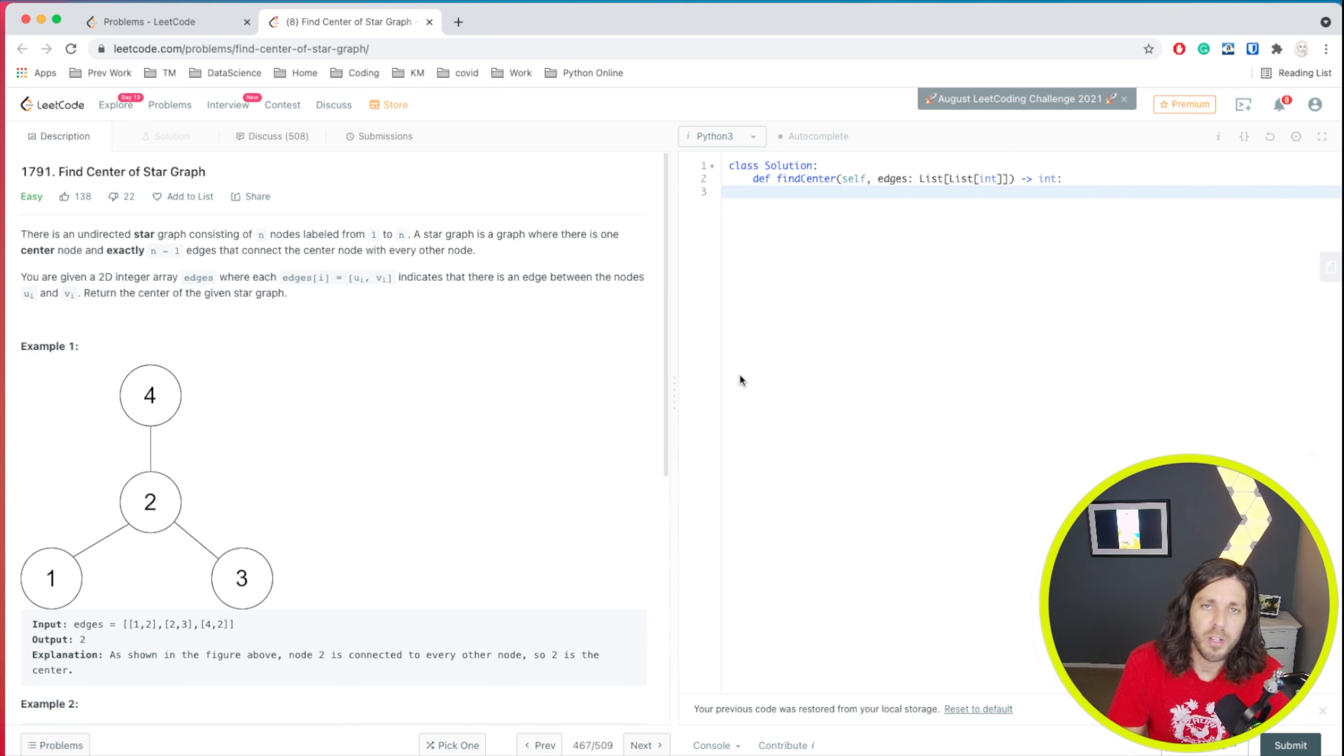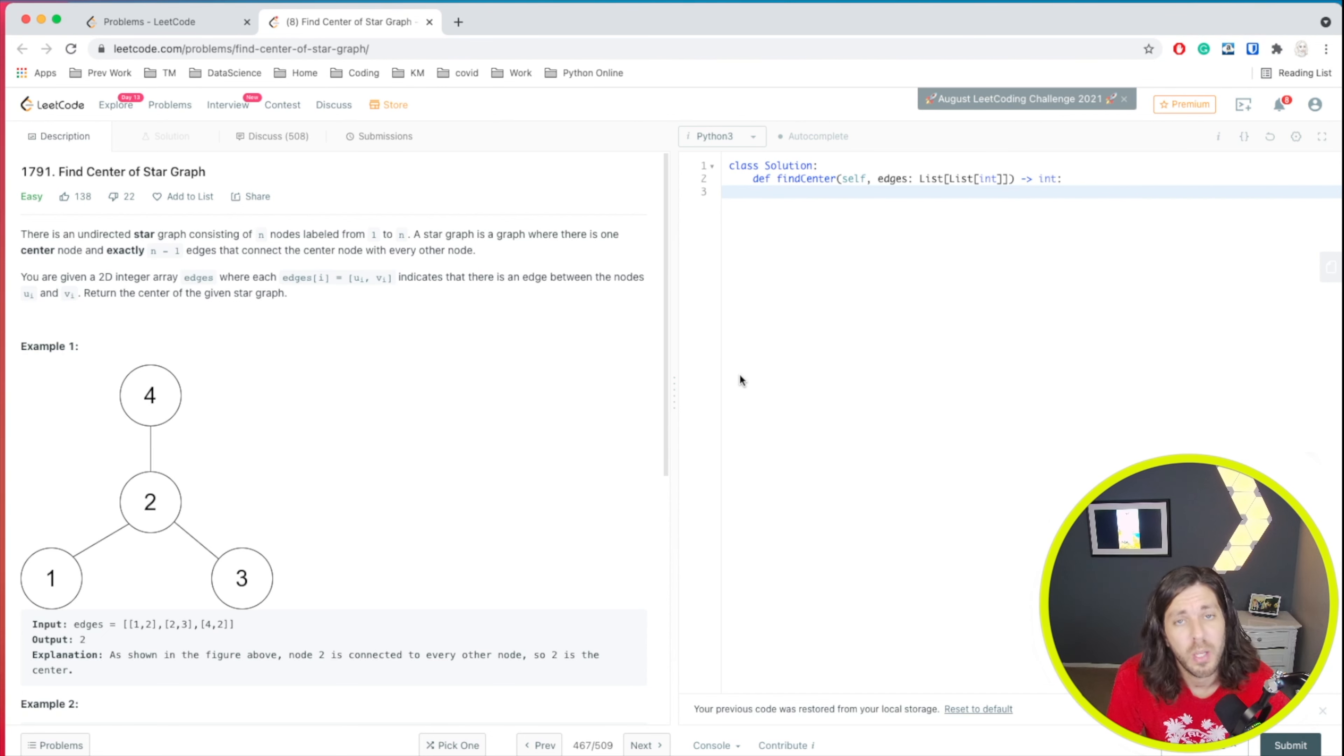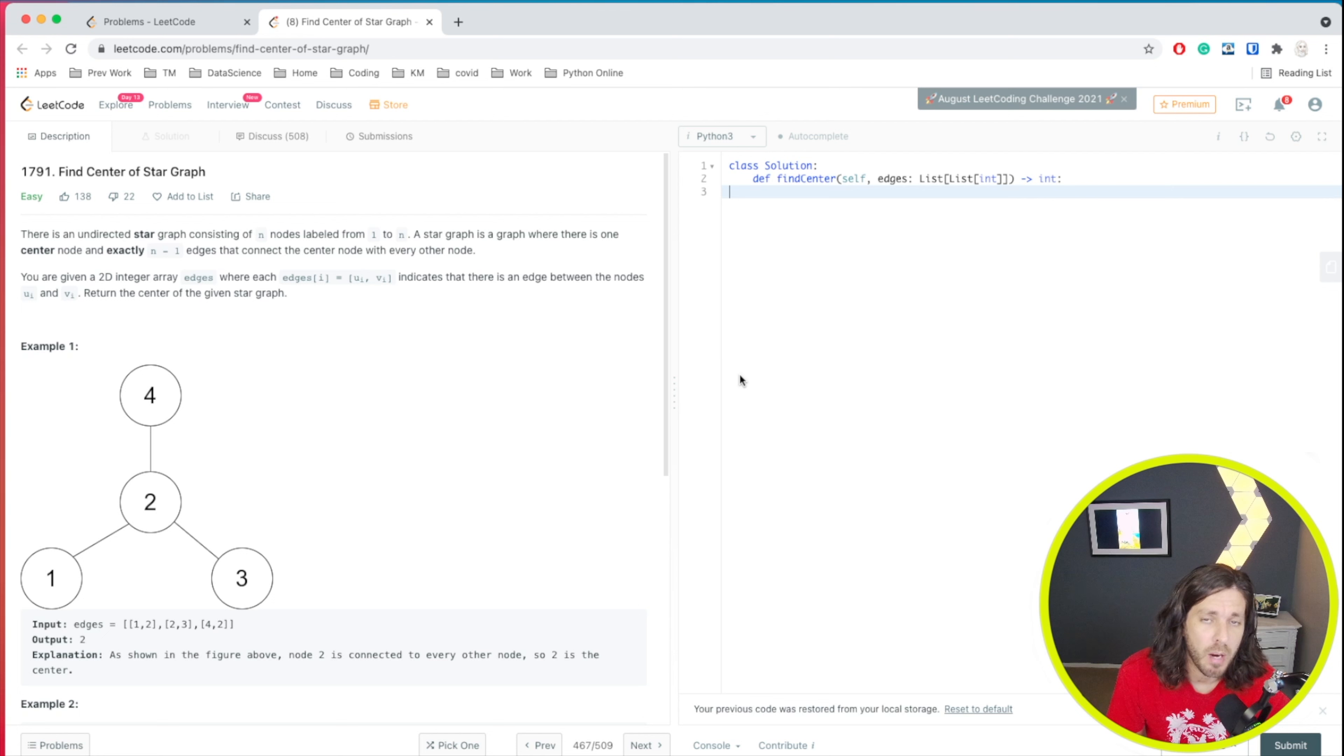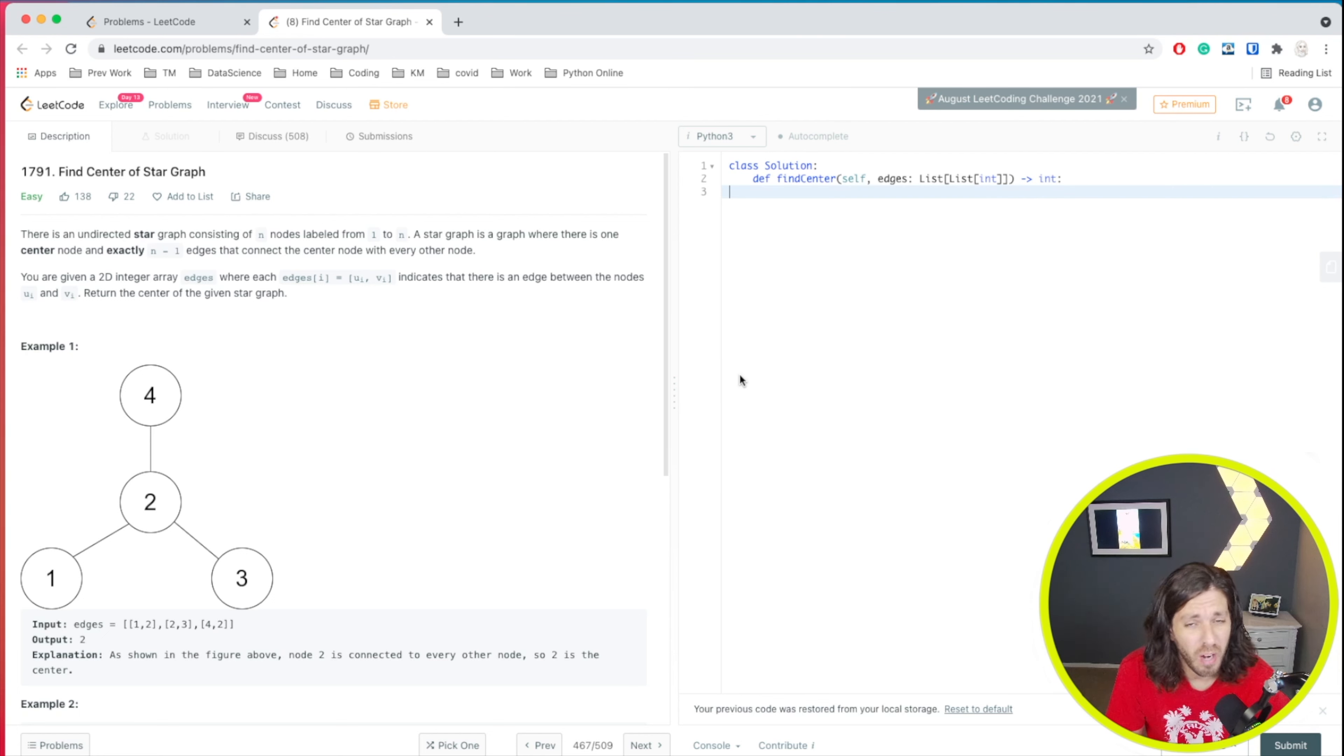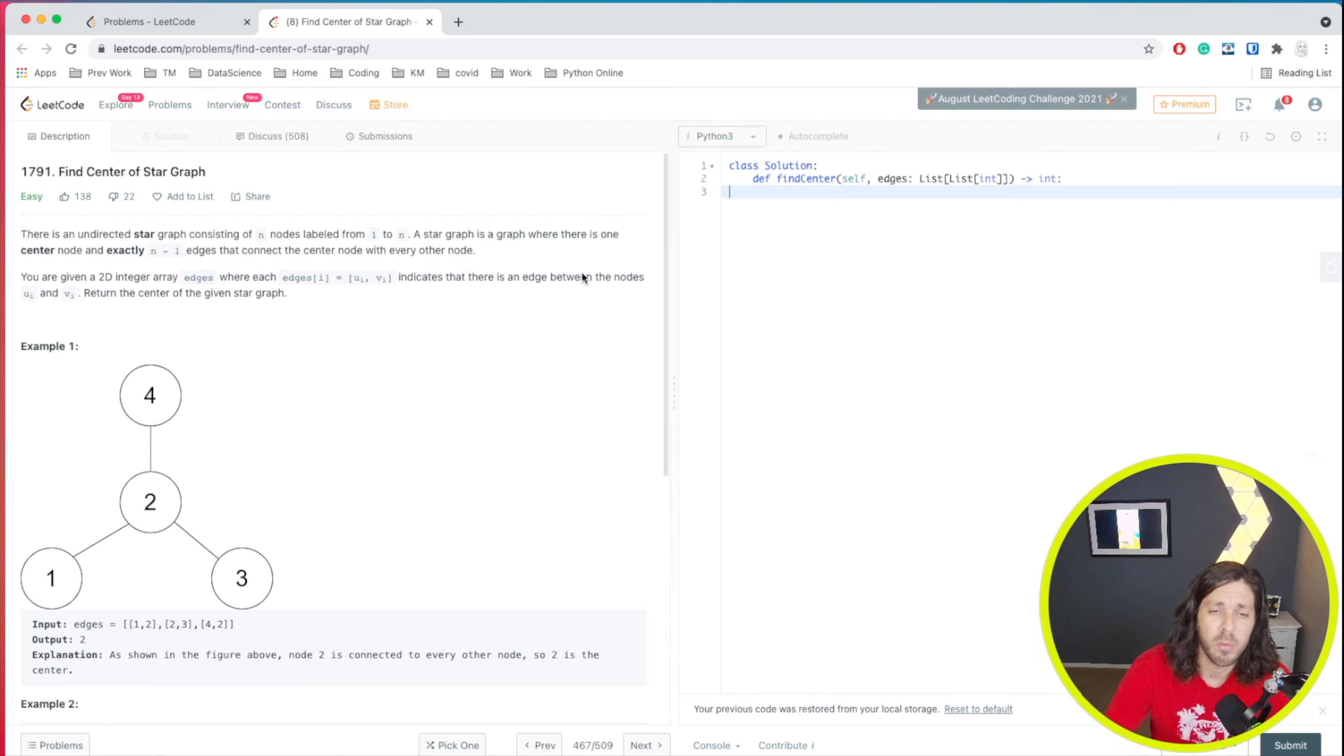Welcome everyone to this video. We're going to do another LeetCode problem in Python. Today's problem from LeetCode is called find center of star graph. So let's read through the problem and then we'll talk about solution.